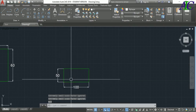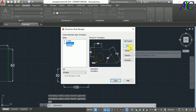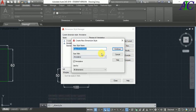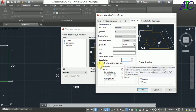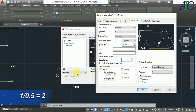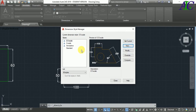Now again go to Annotation, Dimension Style, and create a new dimension style, then Continue. From Primary Units, change the scale factor. Because I reduced the scale to 0.5, if you divide one by 0.5 you get two. Type 2, then OK, set it as current, then Close.